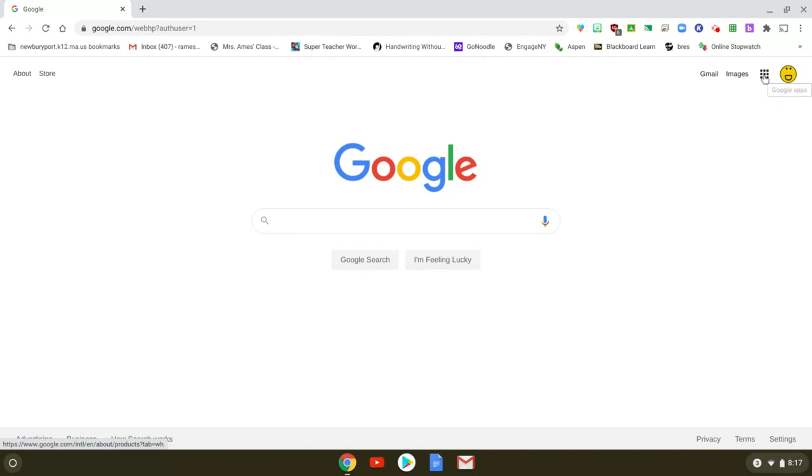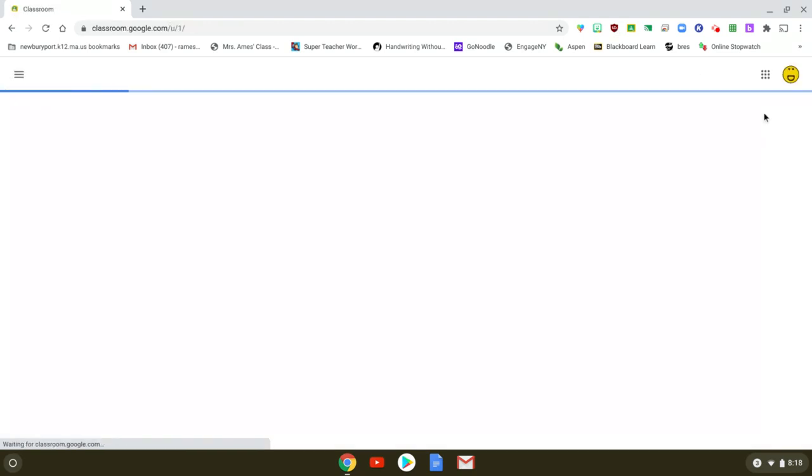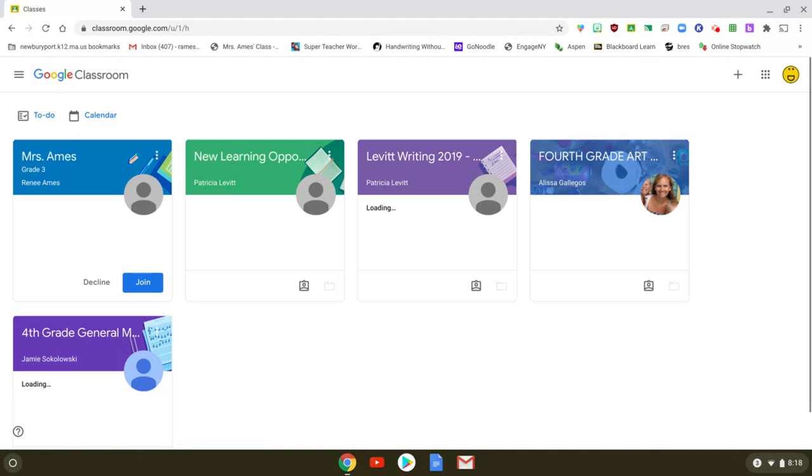Go to the waffle and click on it. Find the classroom icon. Click on that. That's going to open up the classroom.